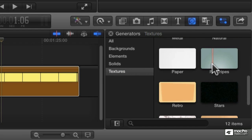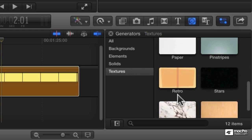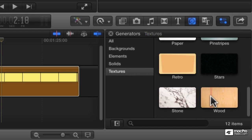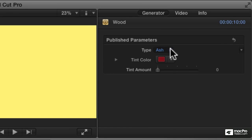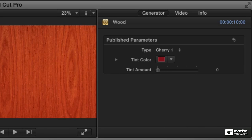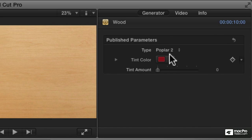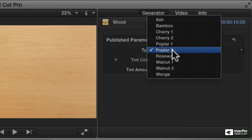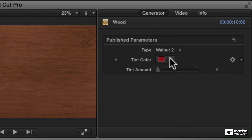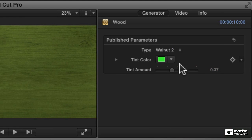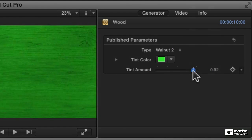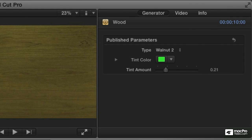The beautiful thing about these is, just like the colors, there are additional parameters. So for any of these categories we can choose one — let's just choose wood. I'm going to add the wood, and then we can choose what kind of wood. Move the playhead over so we can see. You can pick a type of wood such as poplar or walnut, and then you can further tint it if you wanted to add a color. You can make it a greenish walnut and so forth — you can customize these a great deal.